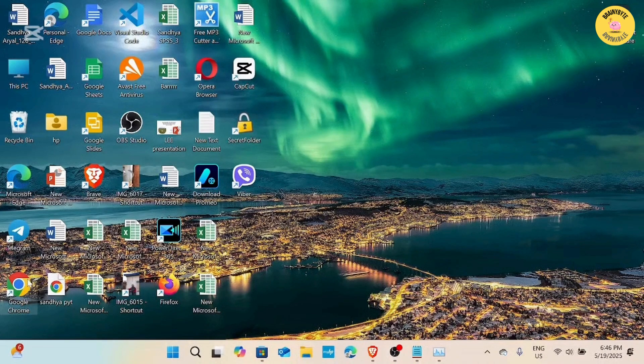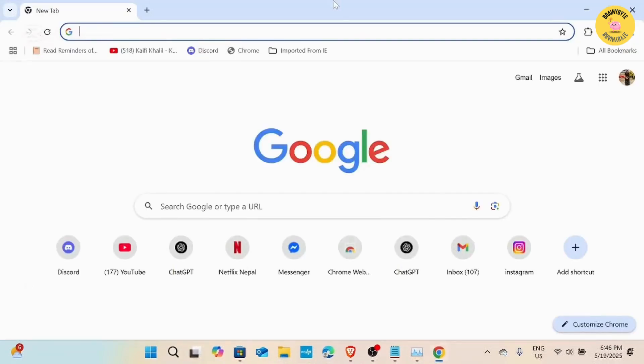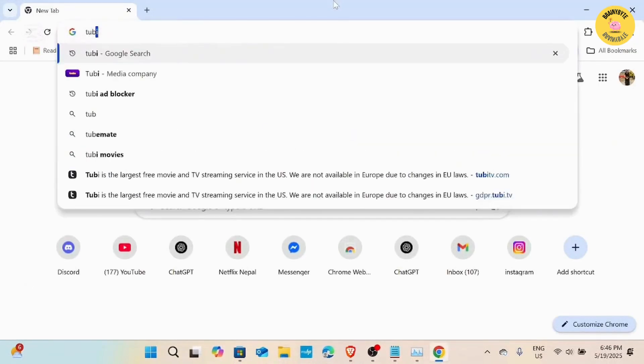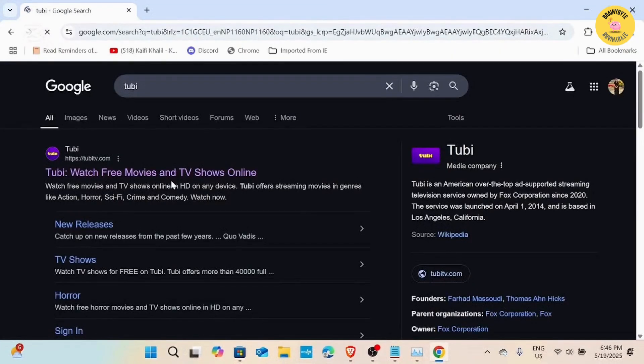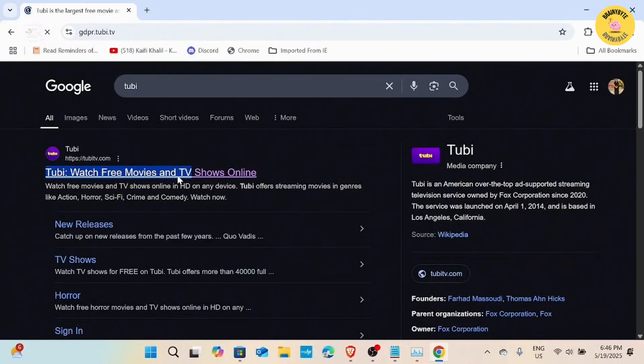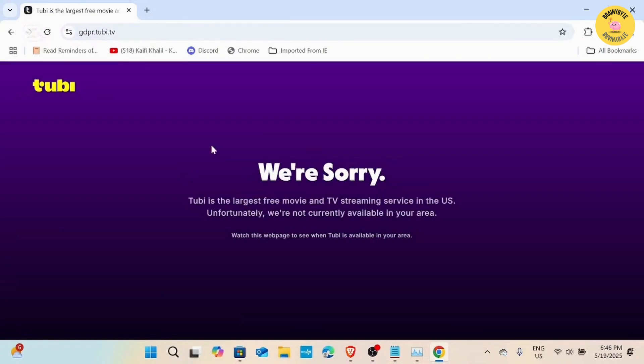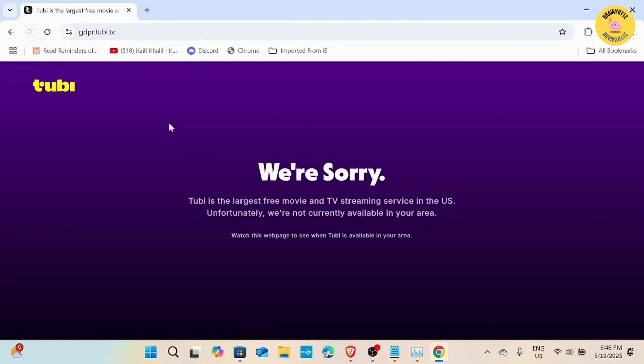First off, if you are really stressed about the ads and you want to enjoy uninterrupted streaming, there is a great option available within Tubi itself. For those using Google Chrome, I have a better solution for you. Let's get started.